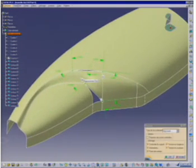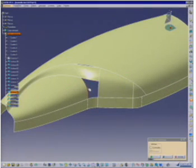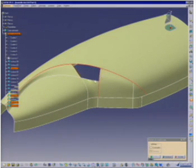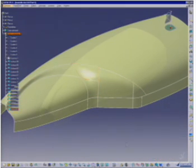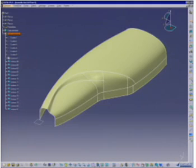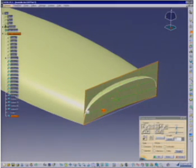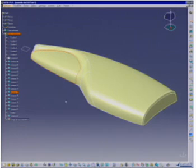The flask is completed with the help of join and fill functions. The bottom has to be slightly deformed to maintain the stability of the flask and is finished by a fillet.